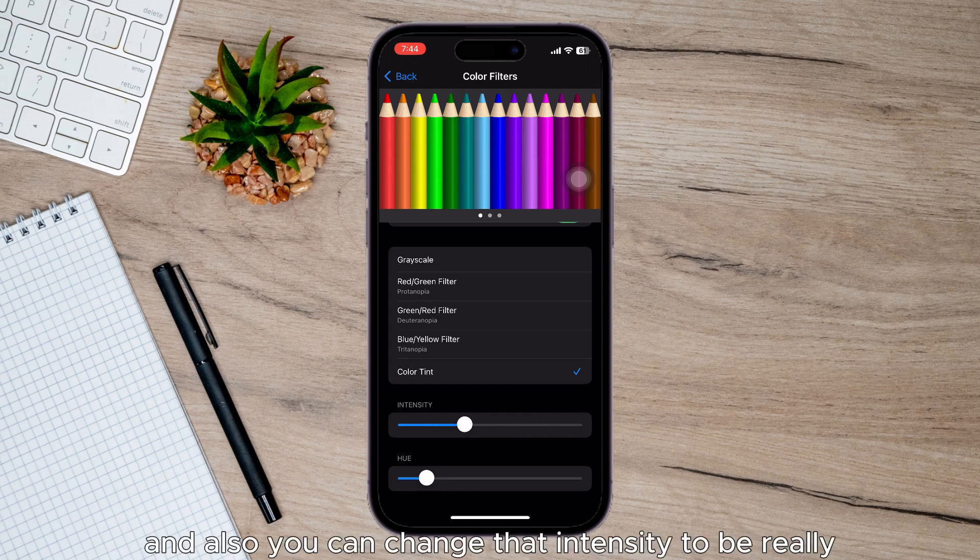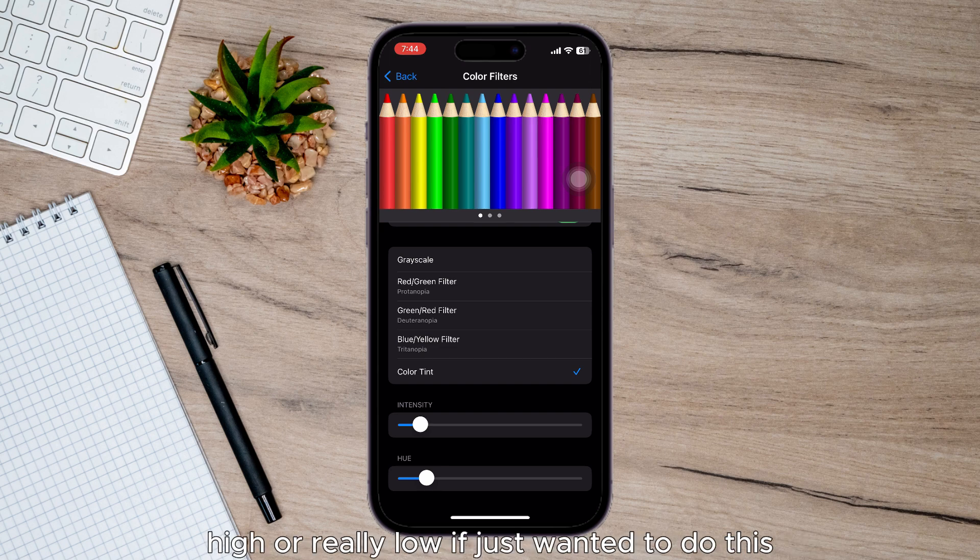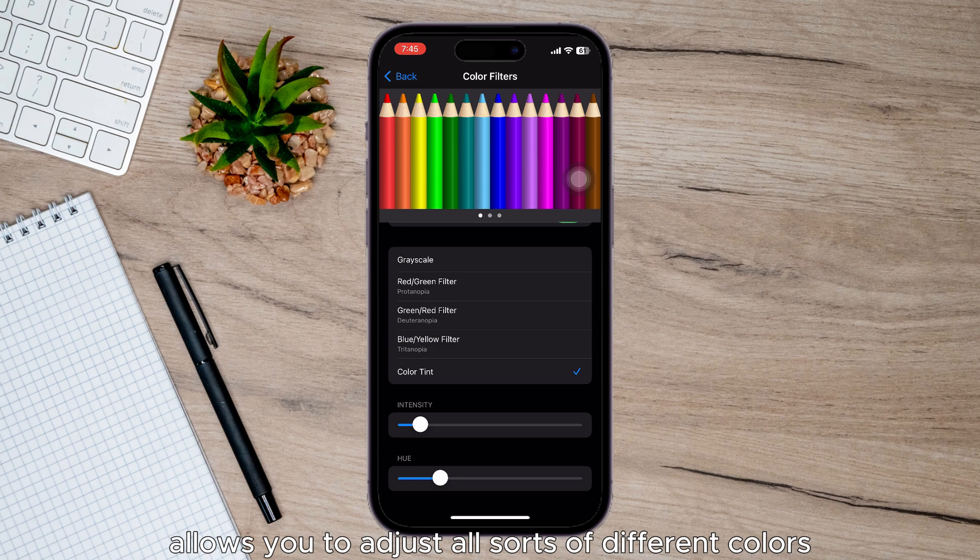And also you can change that intensity to be really high or really low. This allows you to adjust all sorts of different colors.